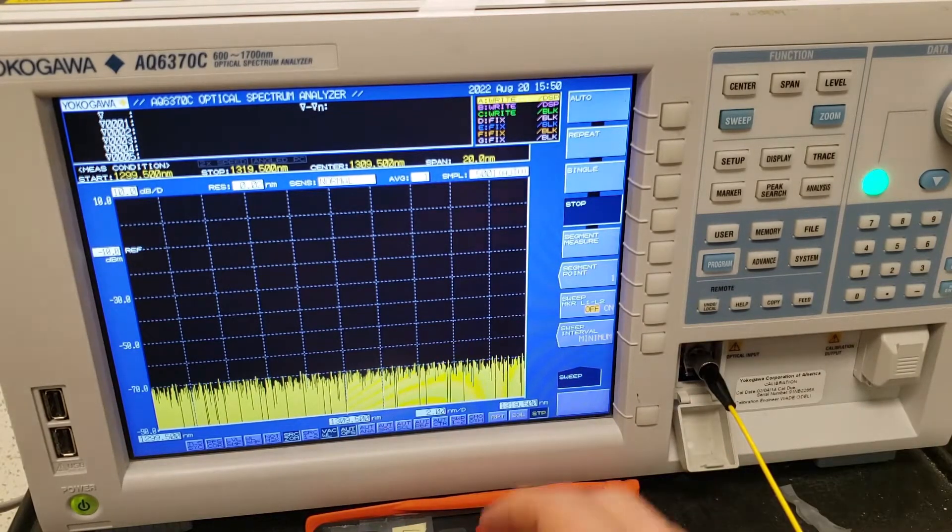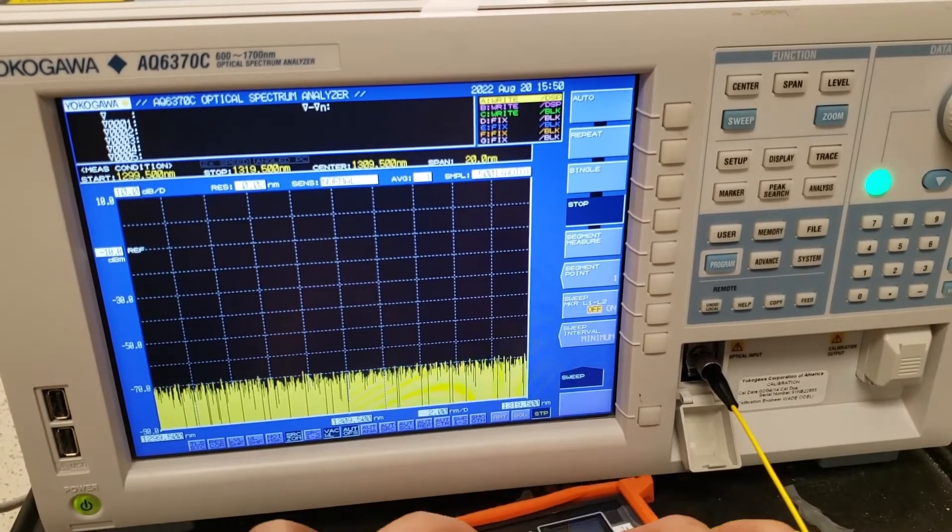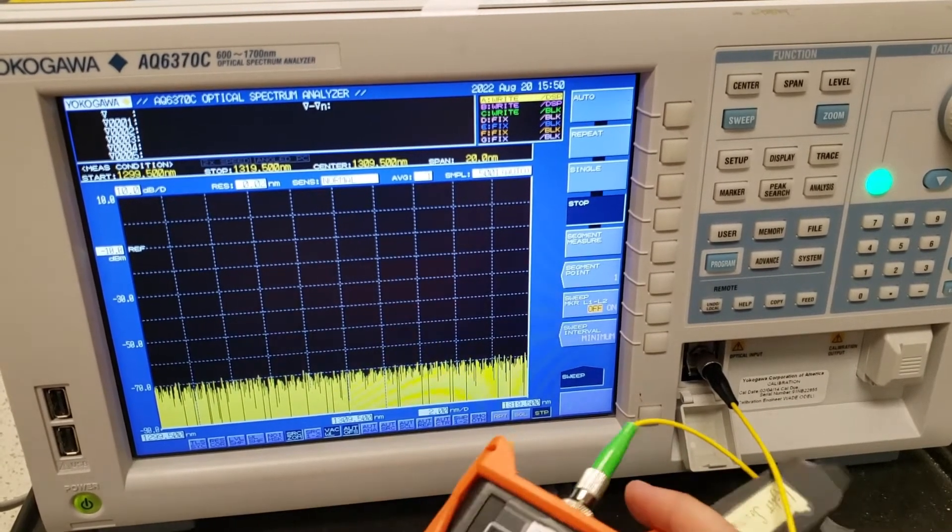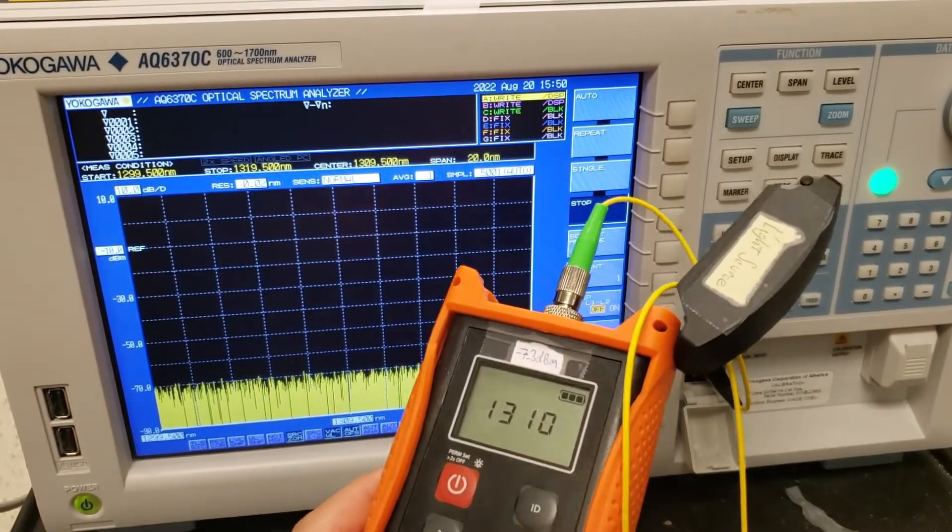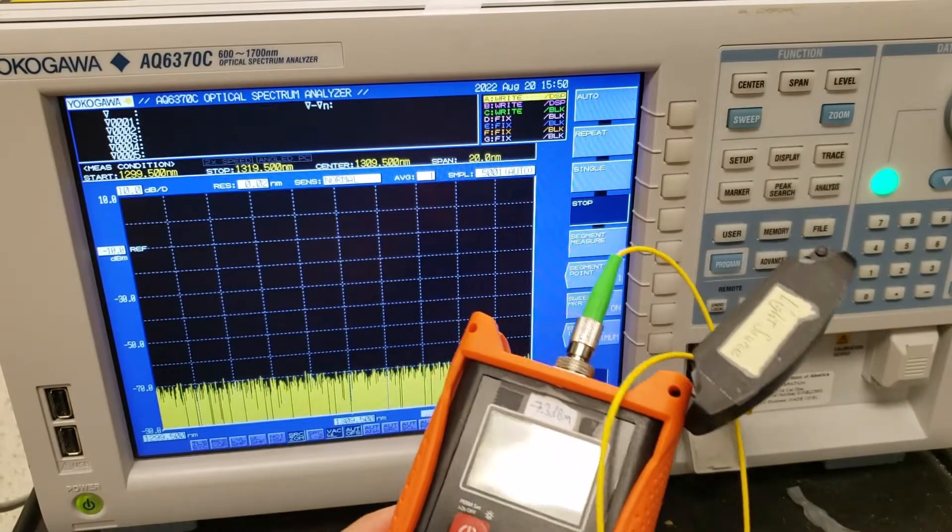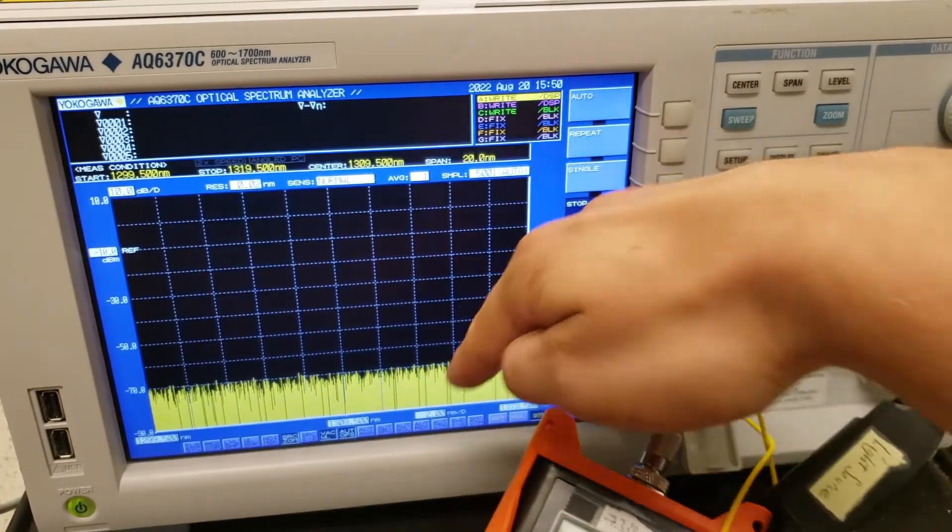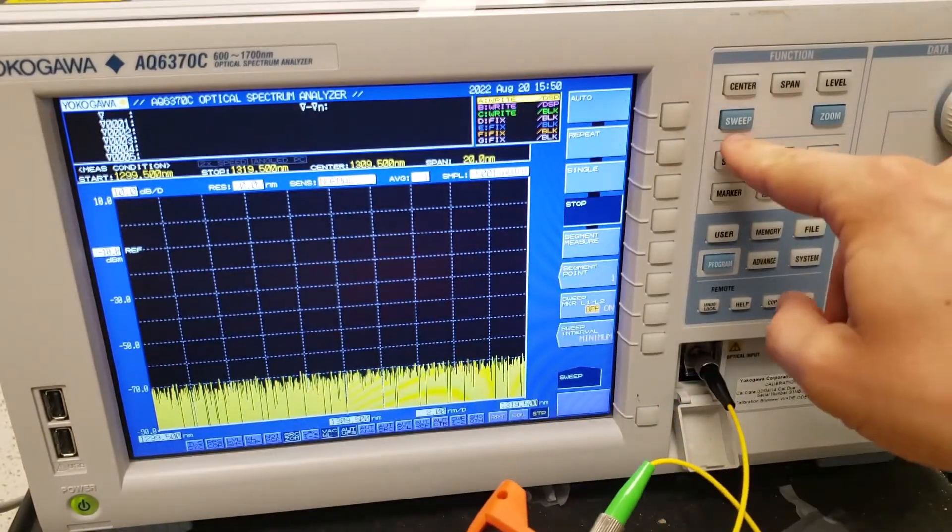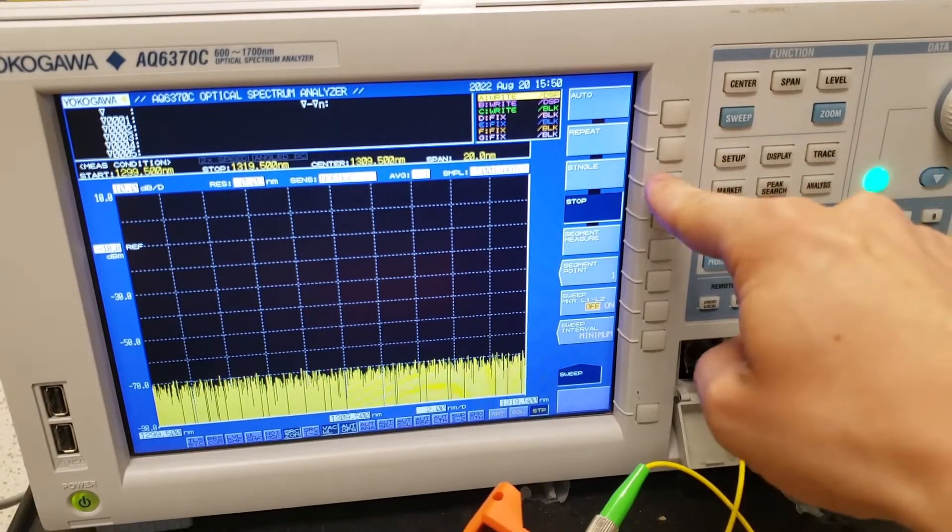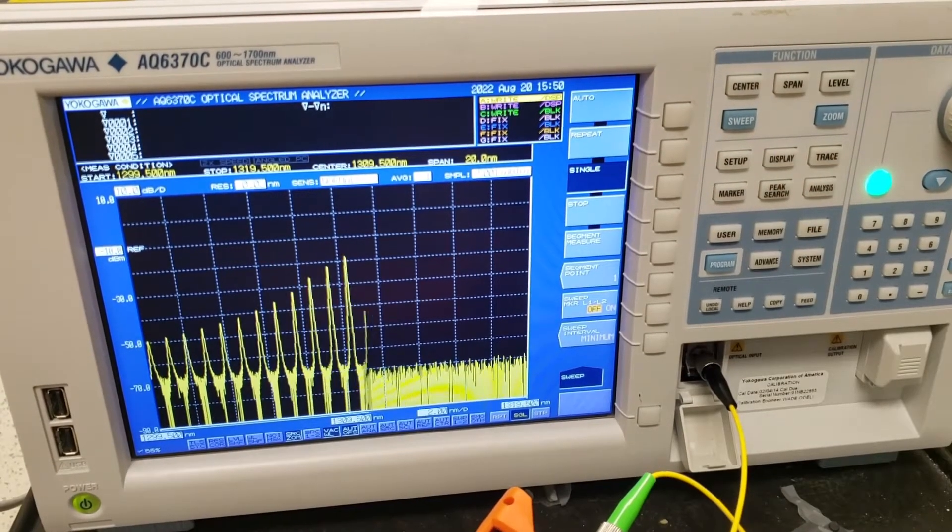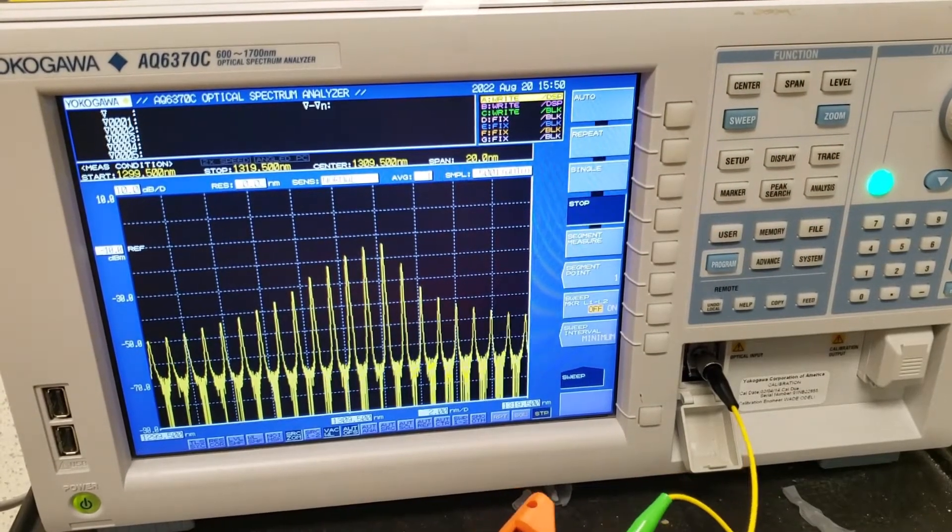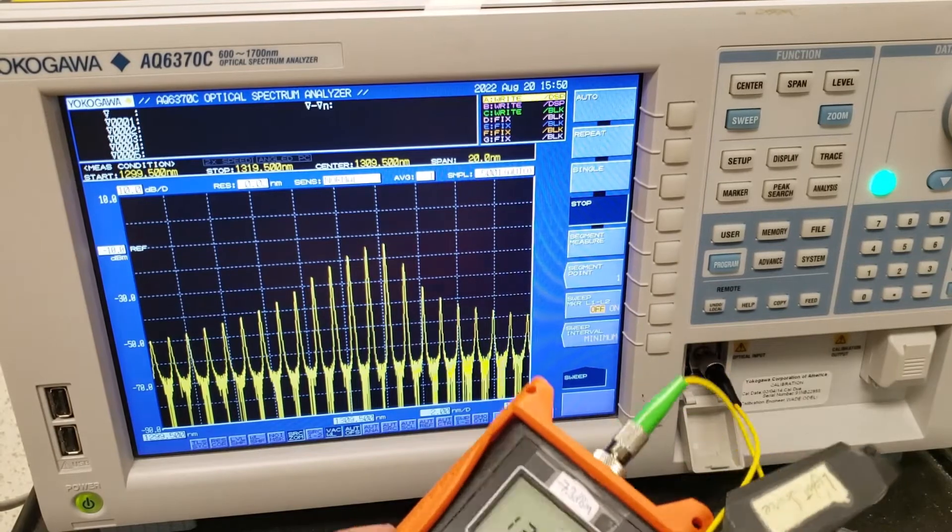So let's see that in action. Here I have a handheld laser. I'm gonna set its emission to 1310 nanometers. So you might expect that you're just gonna get a single spike here around 1310, but let's actually see what happens. So I'm gonna go to sweep, then press single, and we actually see a whole comb of outputs coming out here.